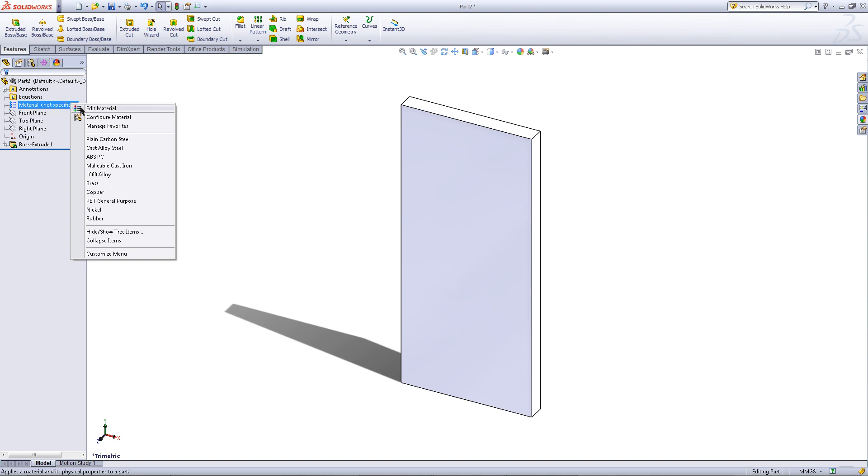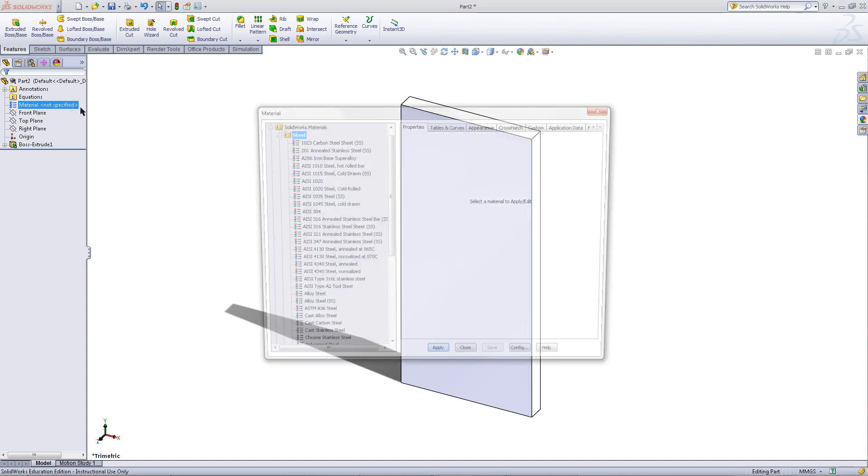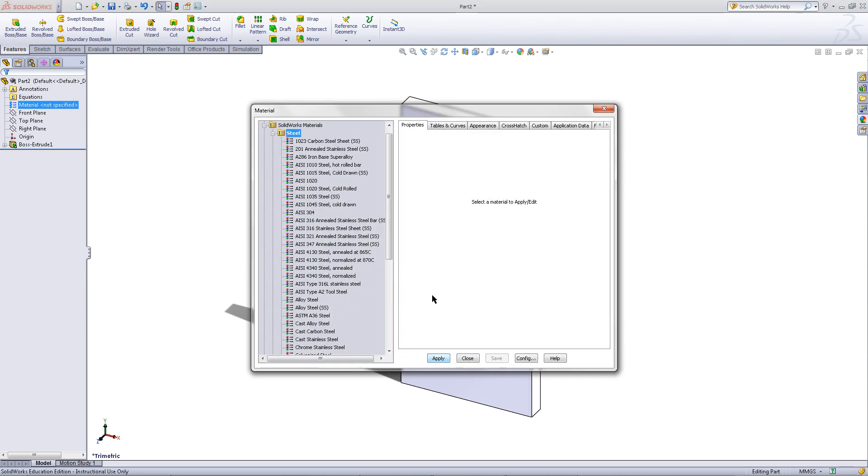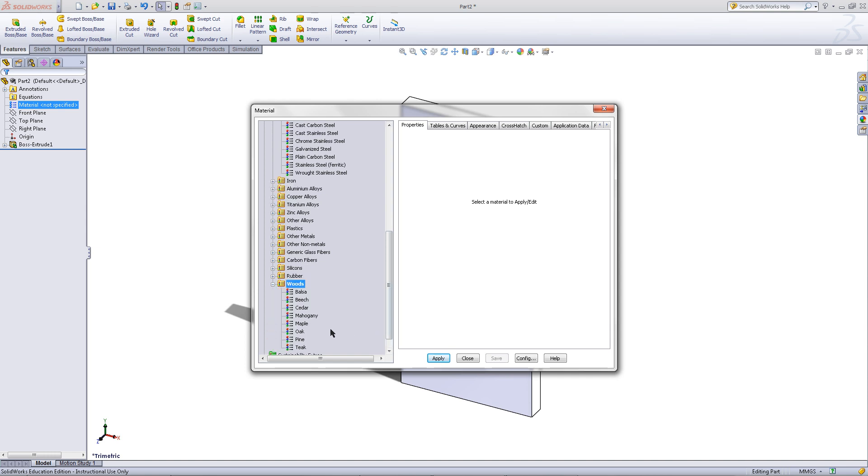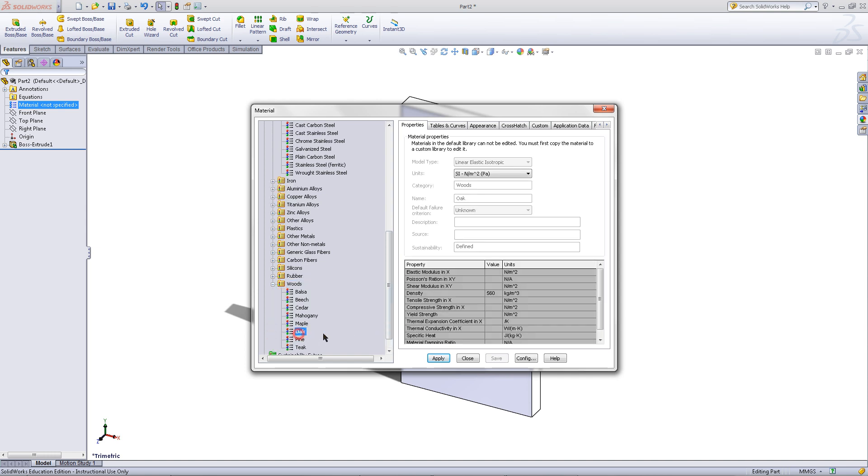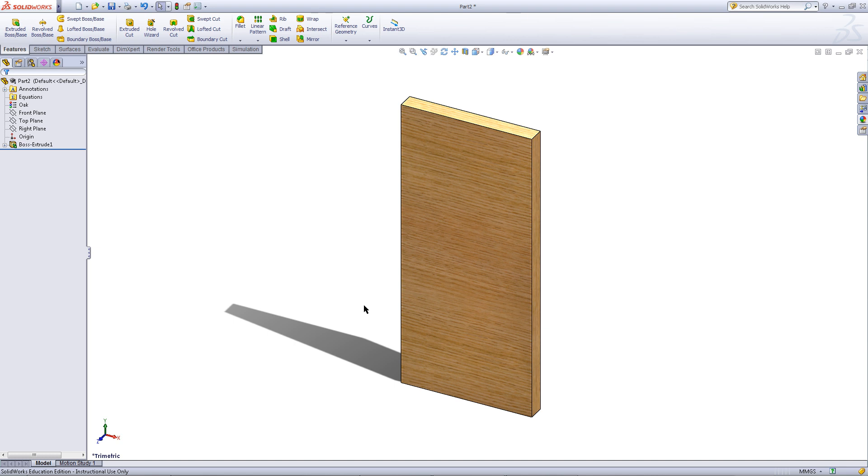Right click on materials, choose edit material, and scroll down to find oak. Apply this material and close this window.